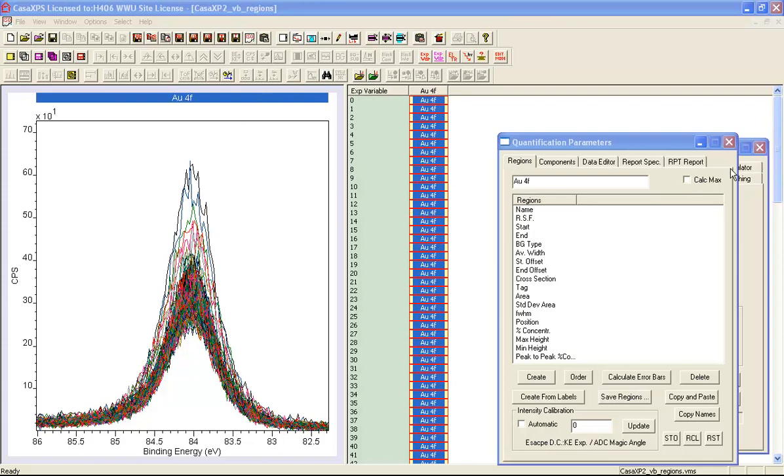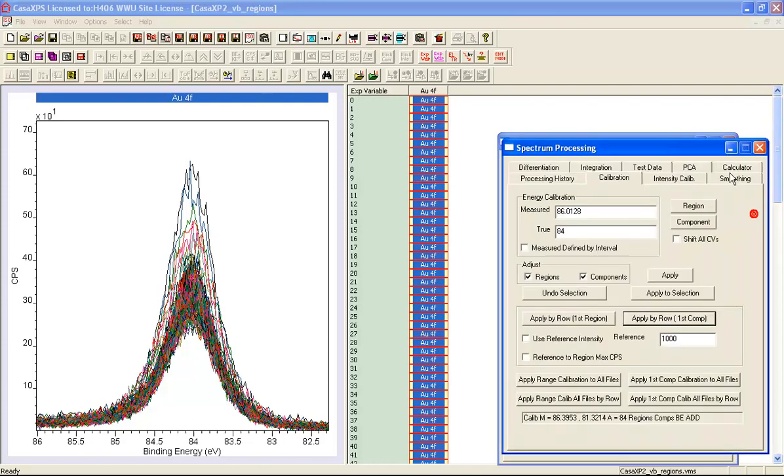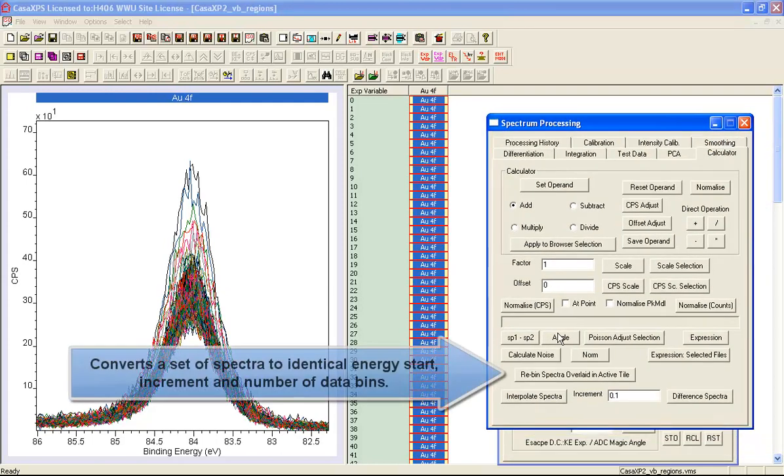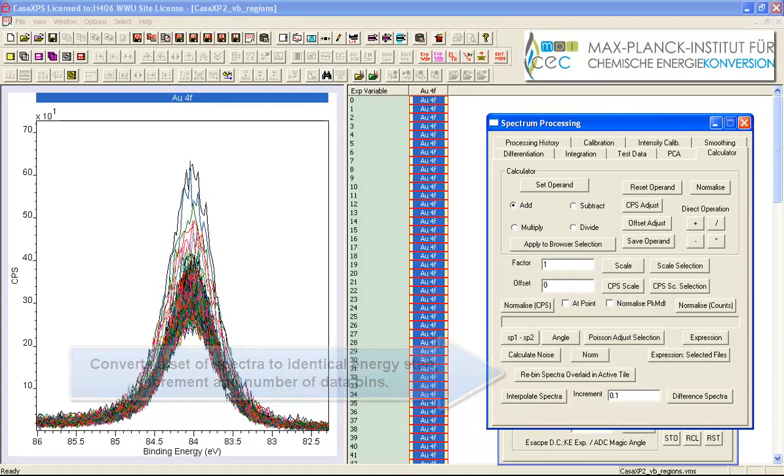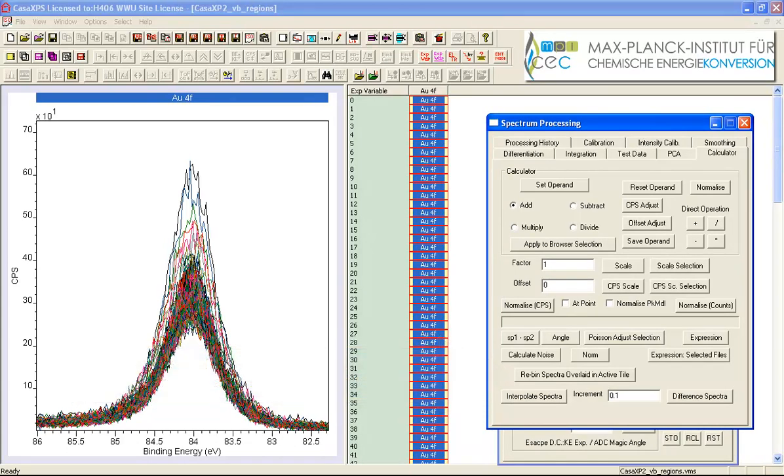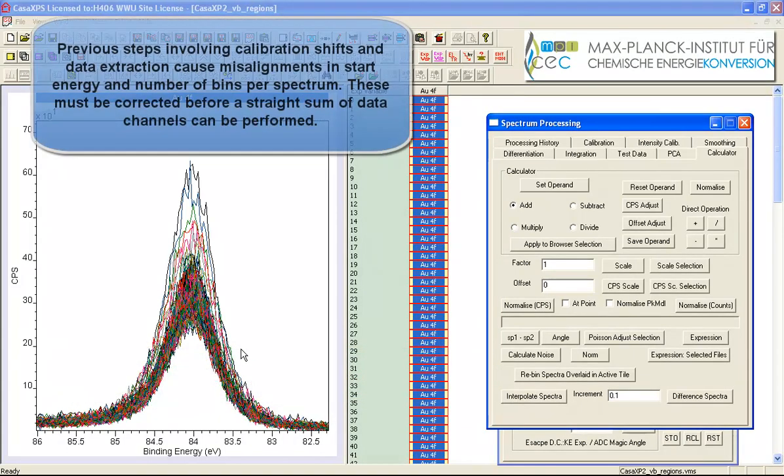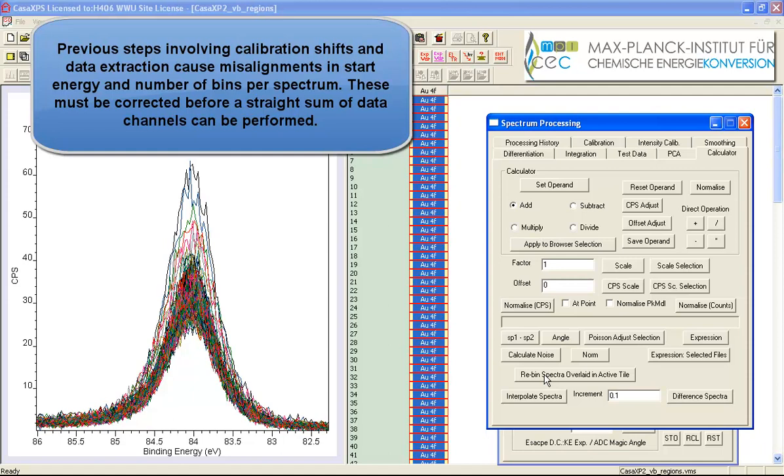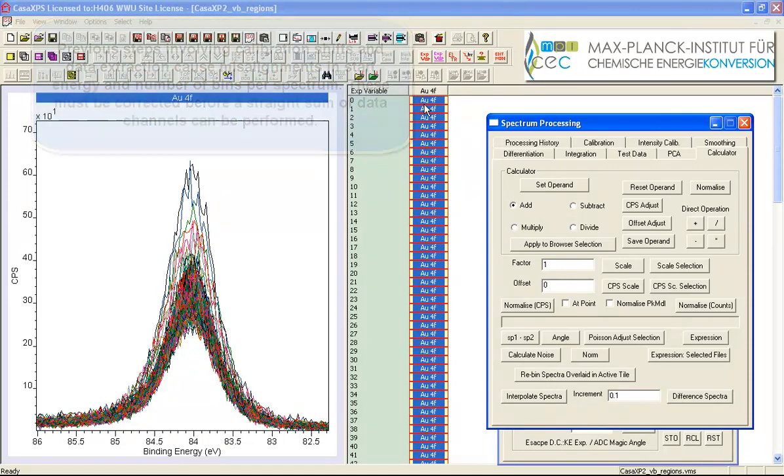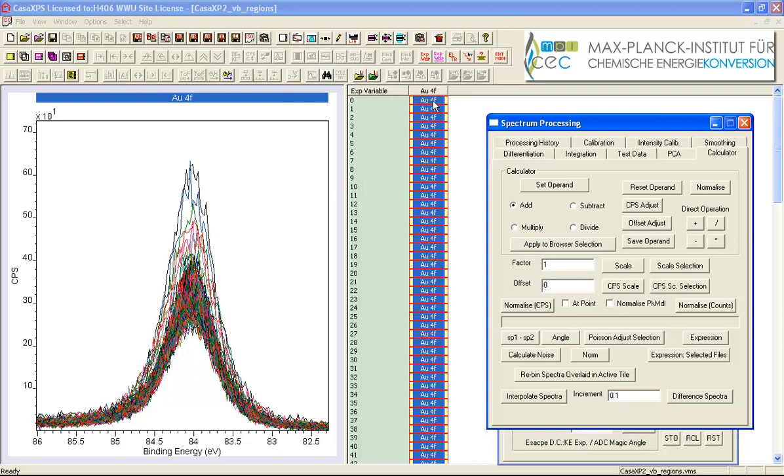Now one more thing that I need to do is I'm going to use a new option here that will let me re-bin these data. We've done some processing to get to this point where we've pulled out a region, we've calibrated the data more than once so the likelihood of the start and end offset and the increments for all of these spectra being the same is unlikely. So if I re-bin them what I will effectively be doing is I'm taking the energy scale from the first spectrum in this list and I'm going to interpolate all of these data onto that same energy scale.